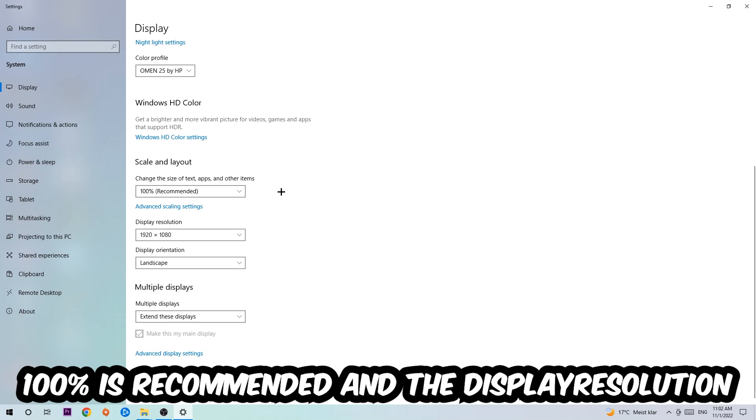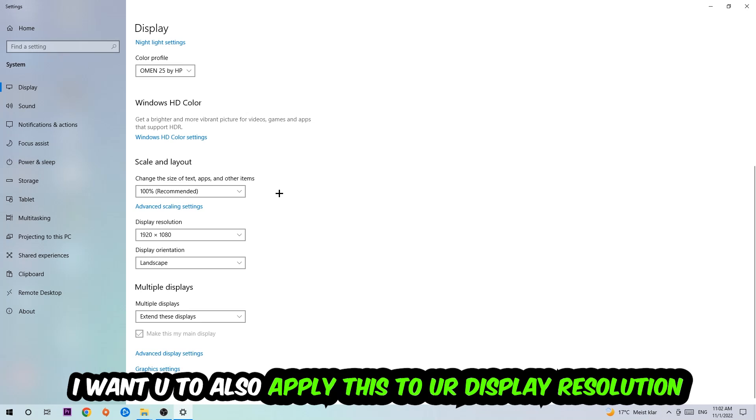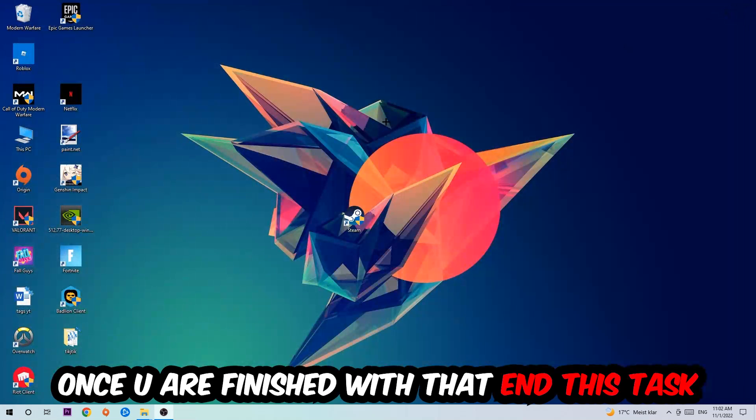The display resolution should be the same as in-game. So for example, if you're having in-game 720 by 1070, I also want you to apply this to your display resolution. Once you finish with that, navigate to the bottom left corner of your screen, click the Windows symbol, open up your Settings, and navigate to